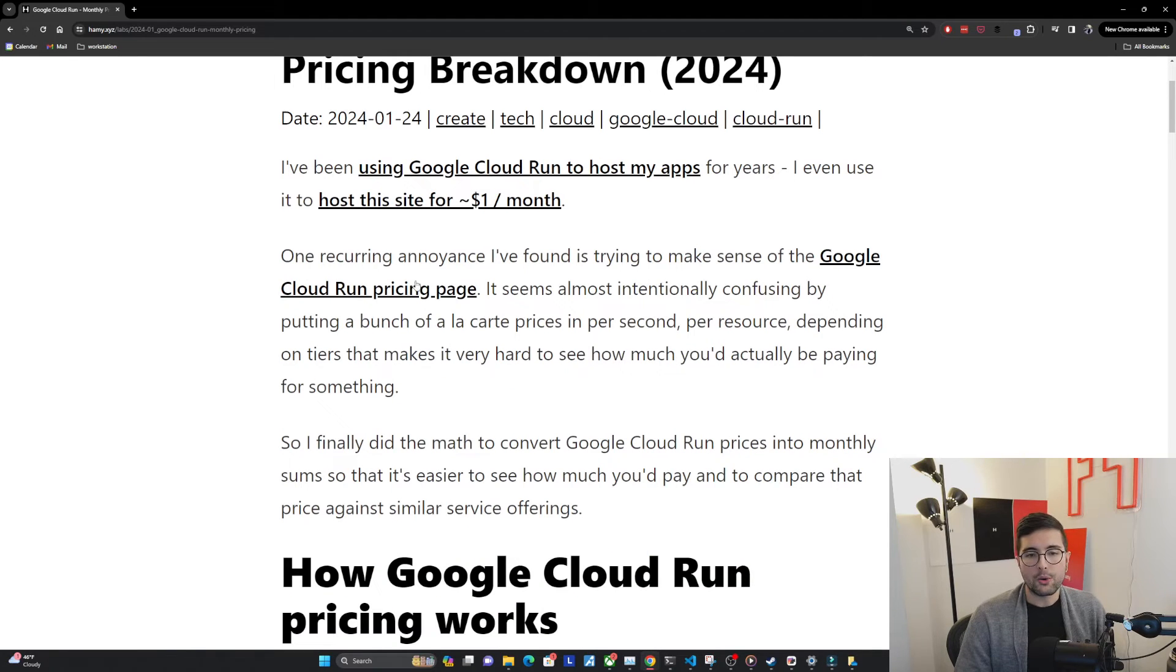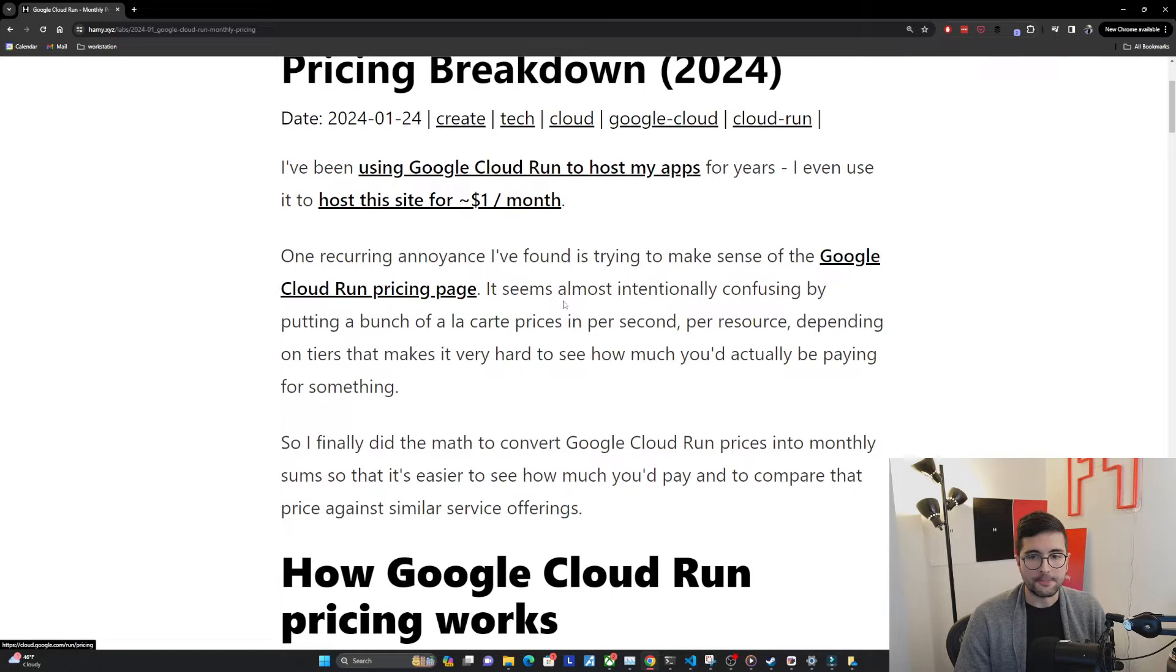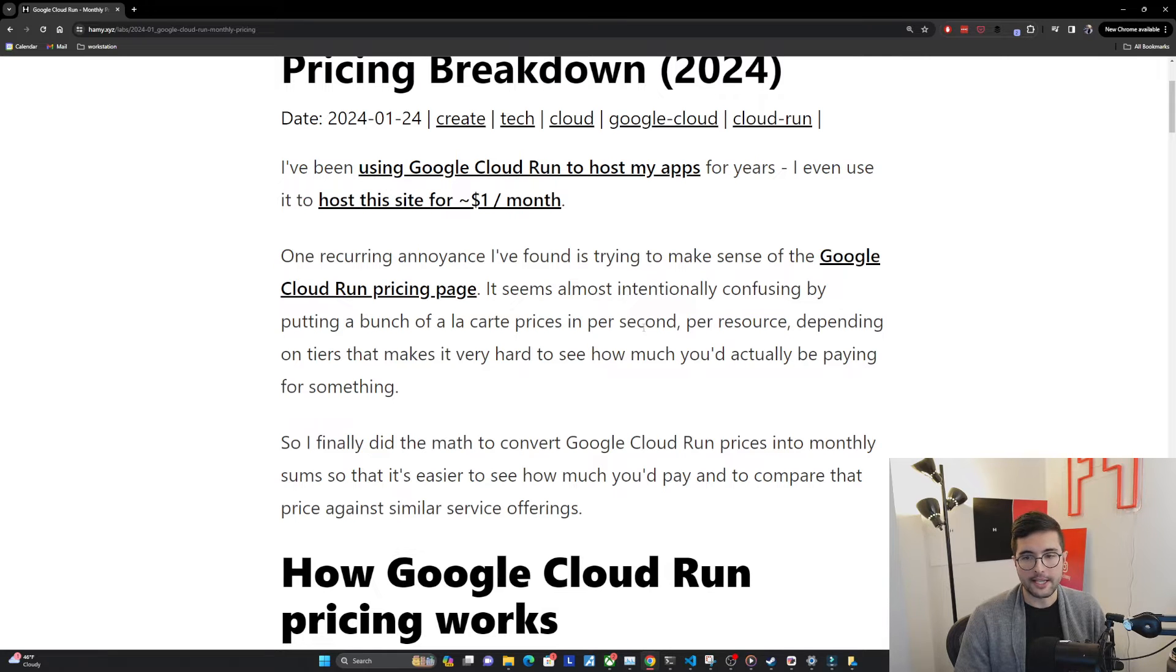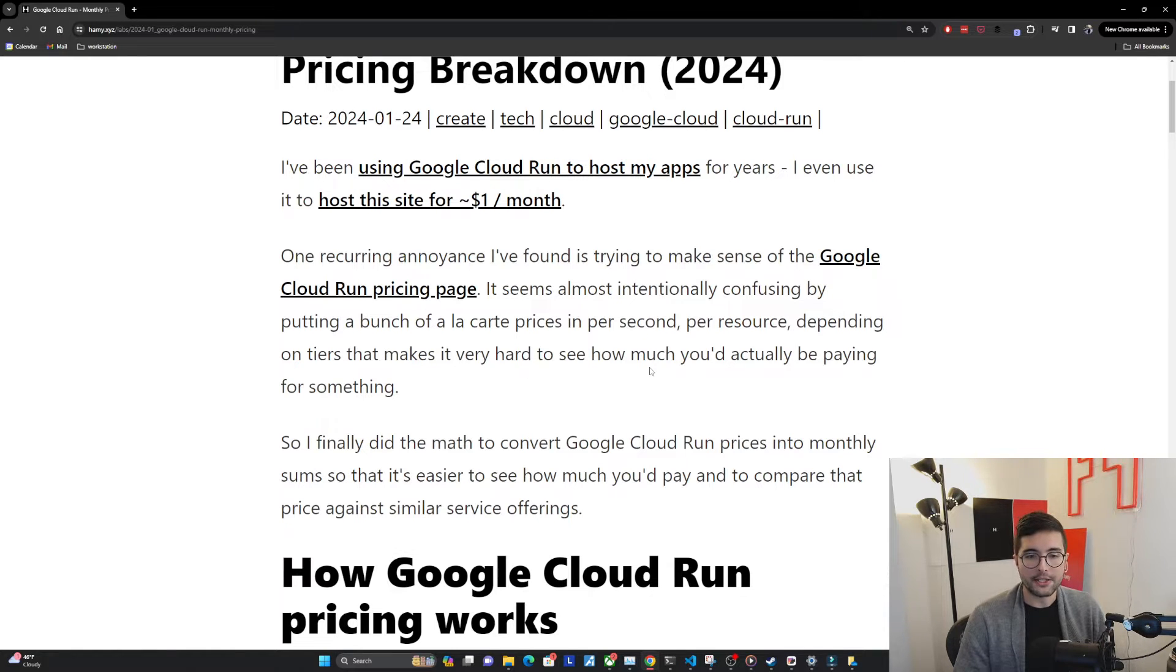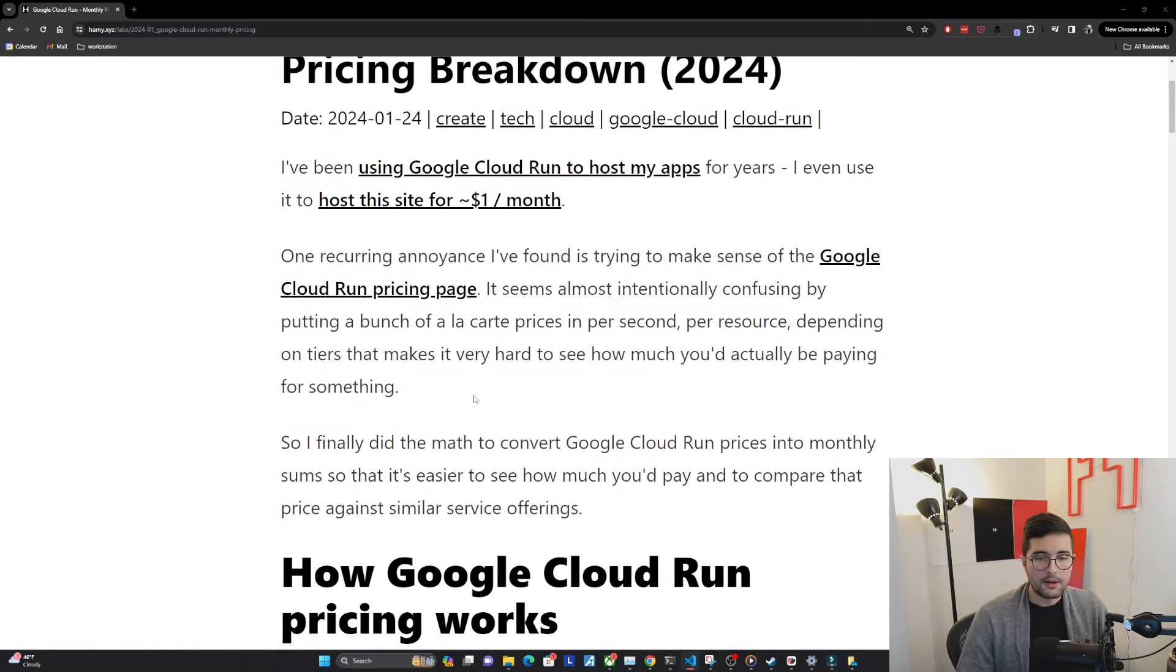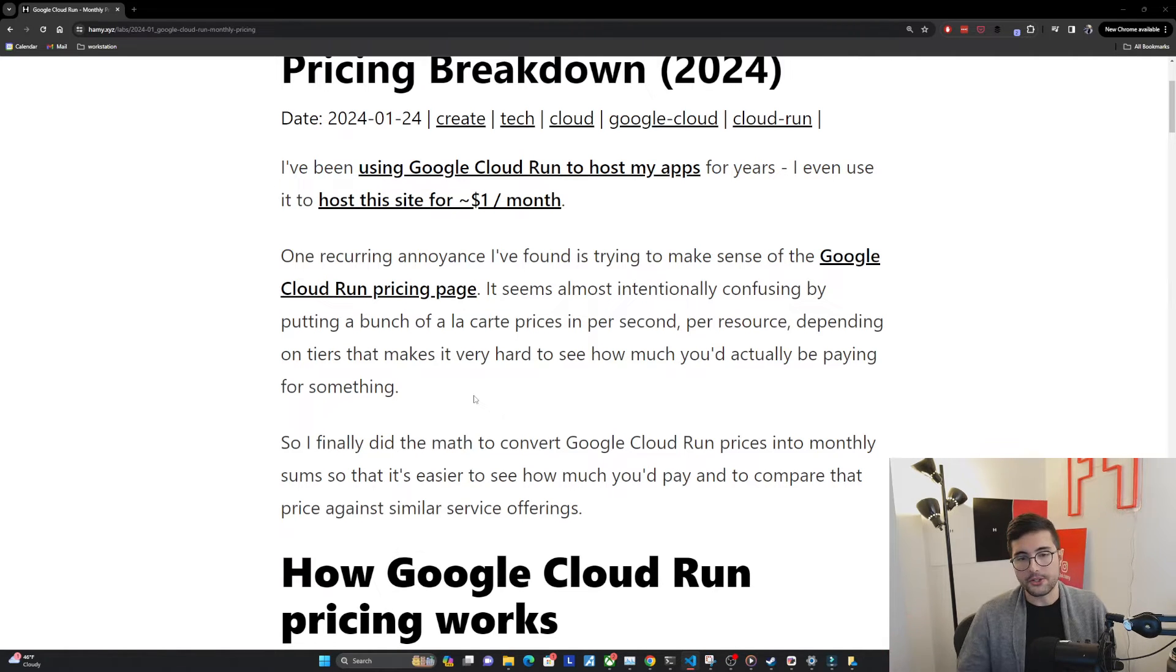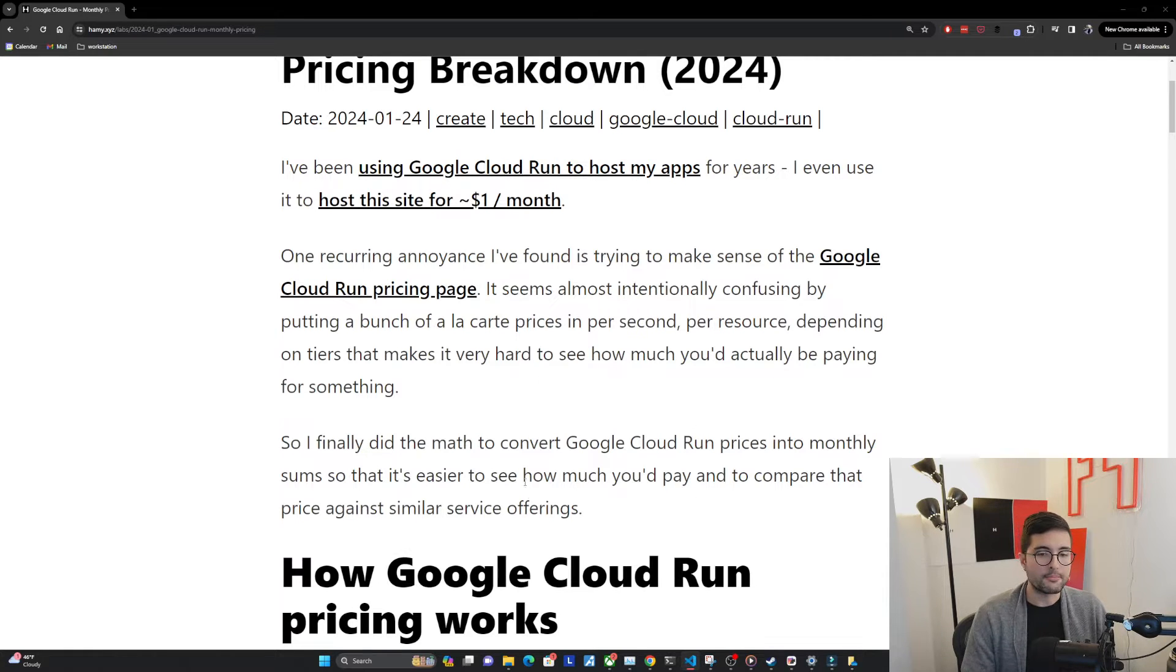Now, one recurring annoyance I found is trying to make sense of the Google Cloud Run pricing page. It seems almost intentionally confusing by putting a bunch of a la carte prices in per second, per resource, and depending on tiers combinations that makes it very hard to see how much you'd actually be paying for something. So I finally did the math to convert Google Cloud Run prices into monthly sums so that it's easier to see how much you'd actually pay and to compare that price against similar service offerings.